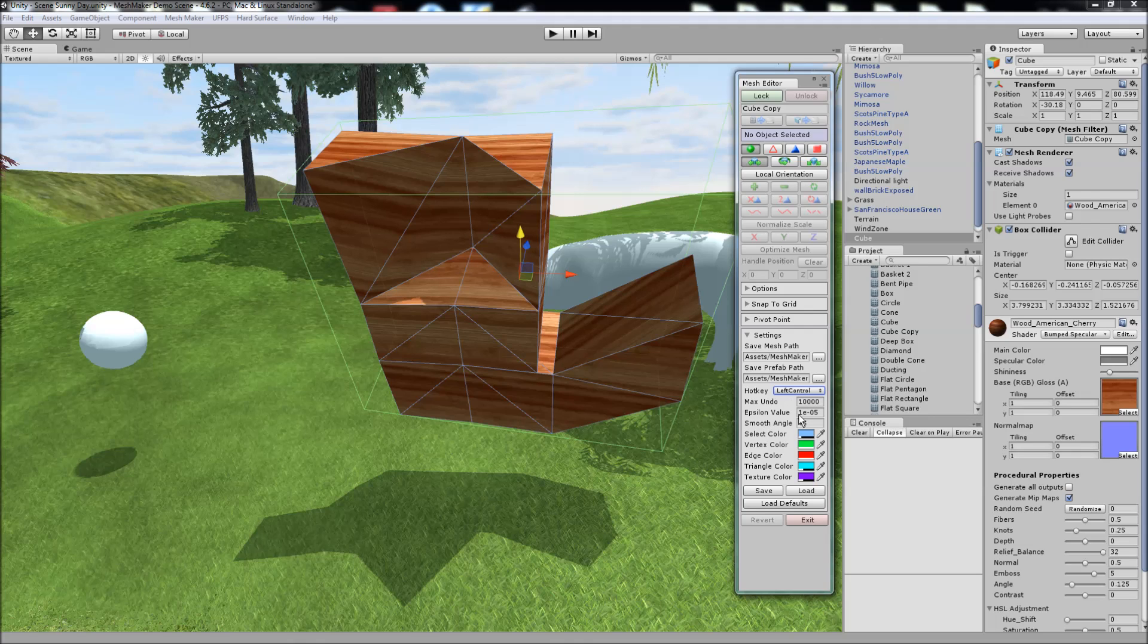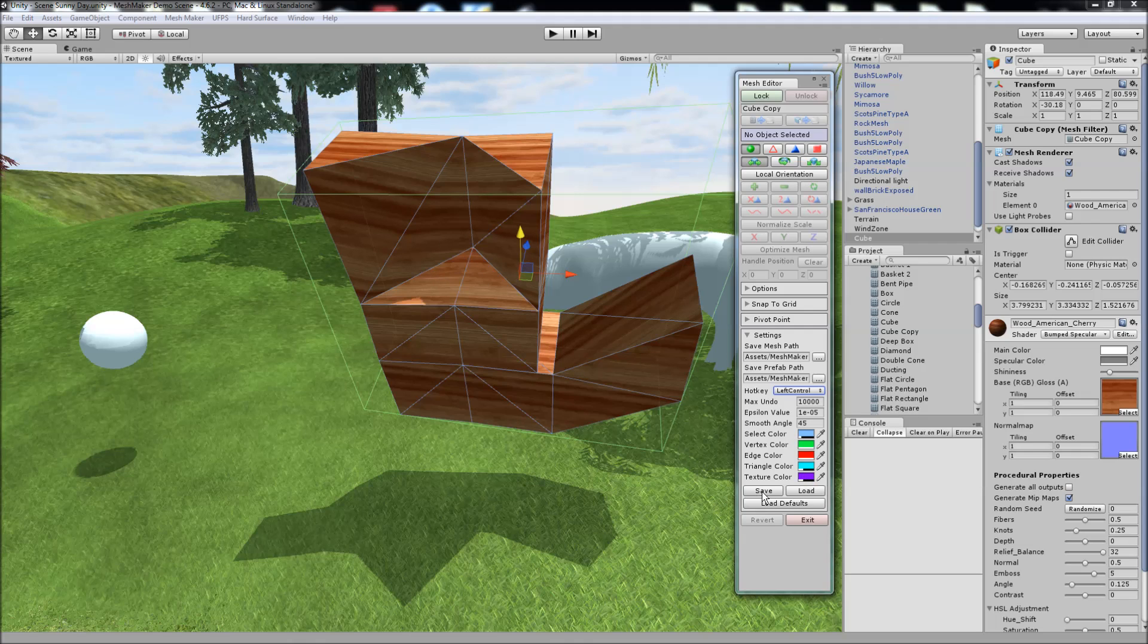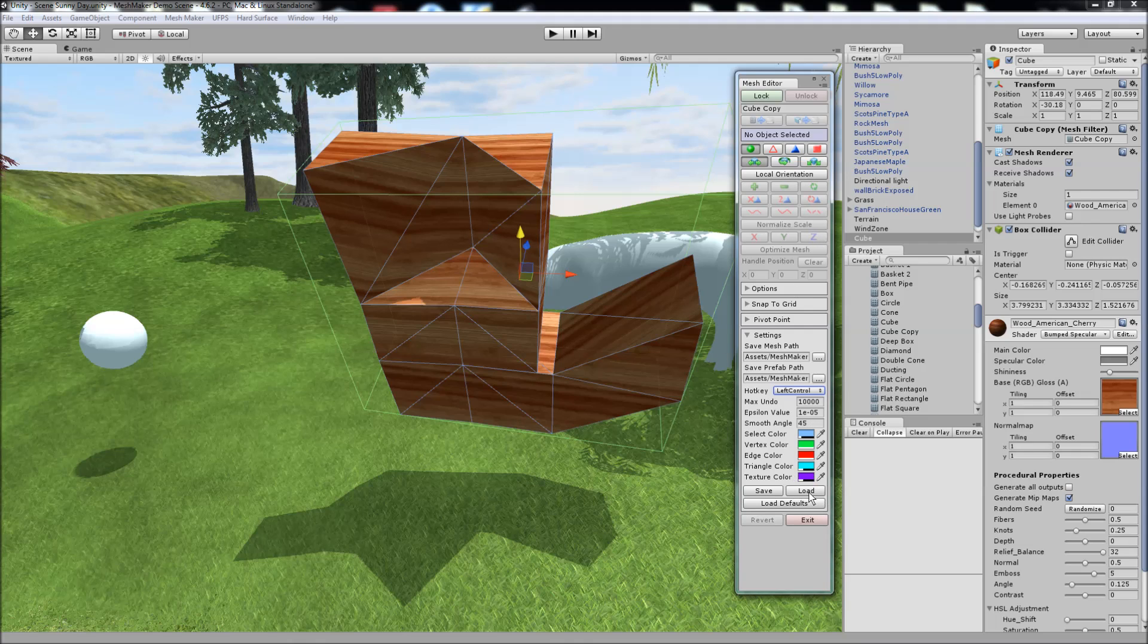The epsilon value is used for the coincident vertices and coincident edges. The smooth angle is used for the smoothing of the faces. You can also customize the colors used for the selection. And here you can save the current settings for the program, or load previously saved settings, or load the defaults as well.